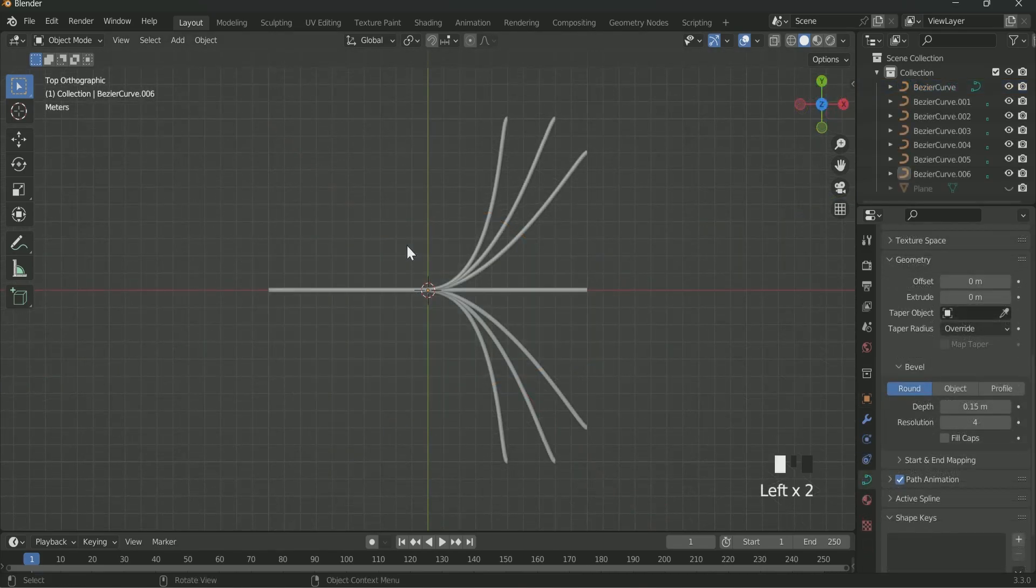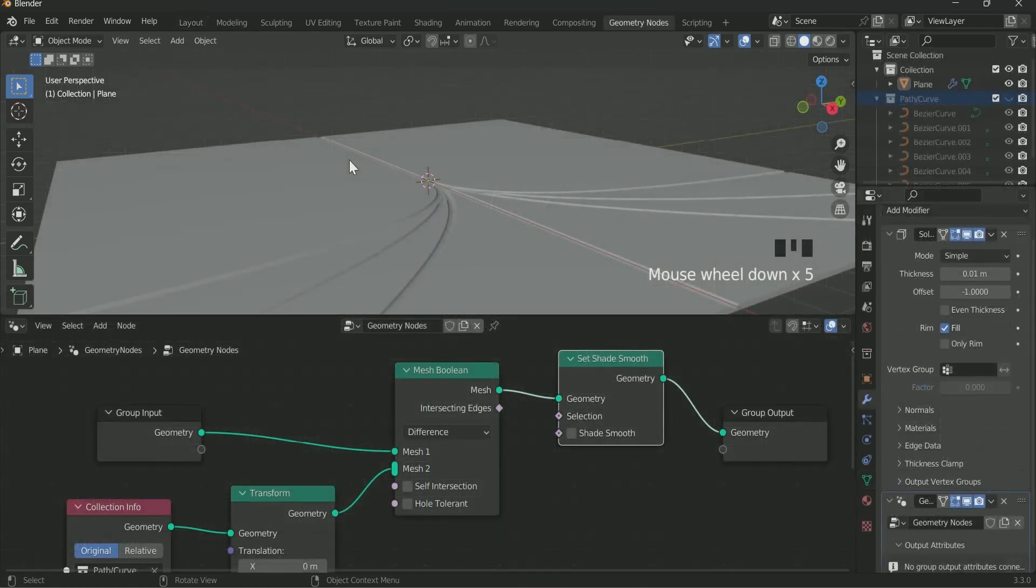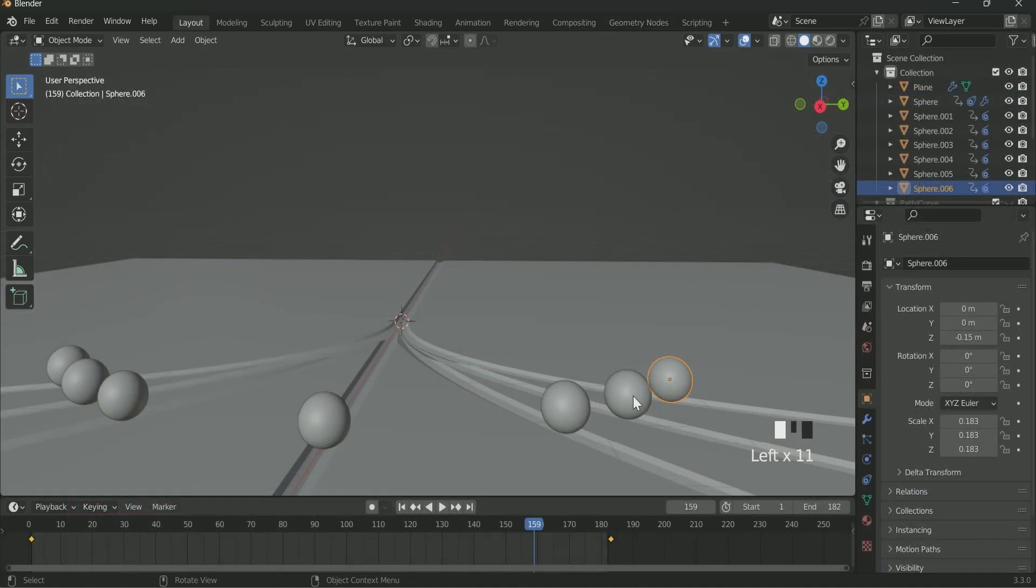Then we will create a path with the help of Bezier curve for the circle to move. We will create this path in the geometry node with the help of Bezier curve, then we will add spheres and move it in all the different paths.